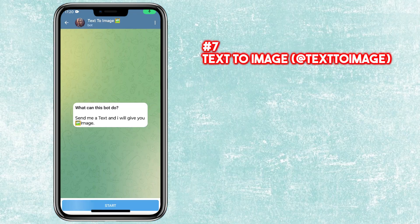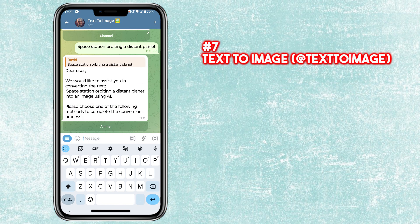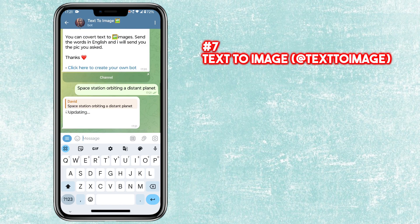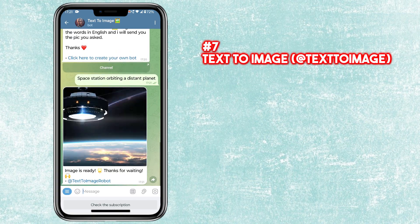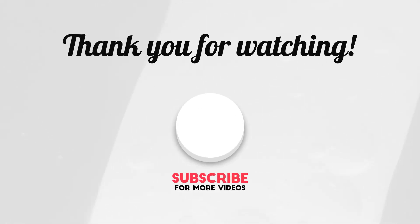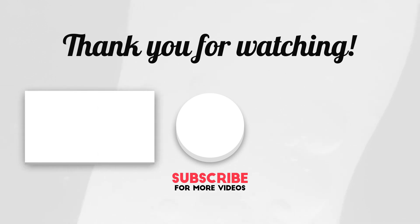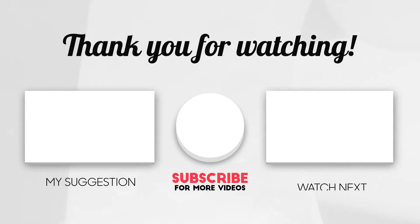There are many other bots which can create an image from text. I will provide links to those bots in the description. Thanks for watching — you can also check our other videos for the best Telegram bots for daily use.